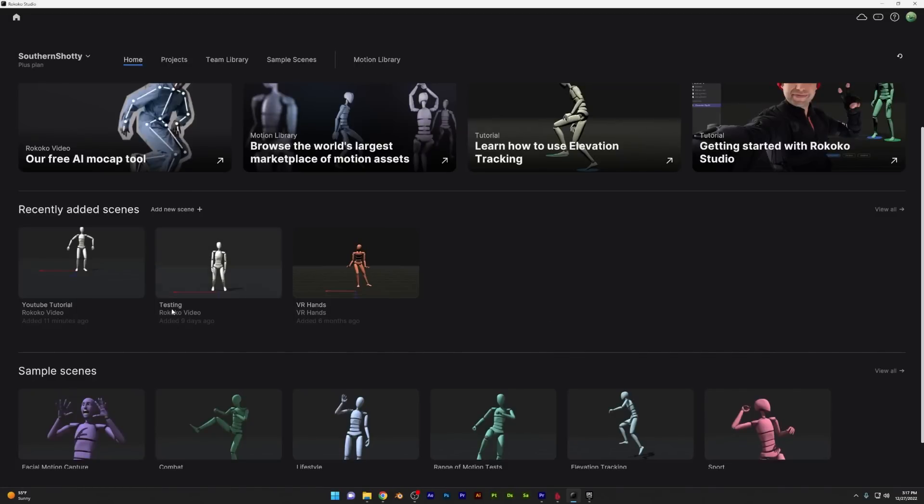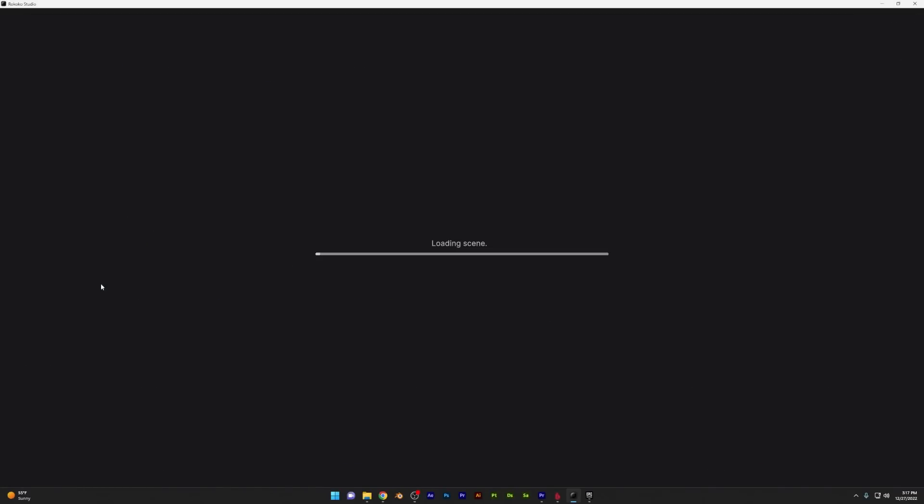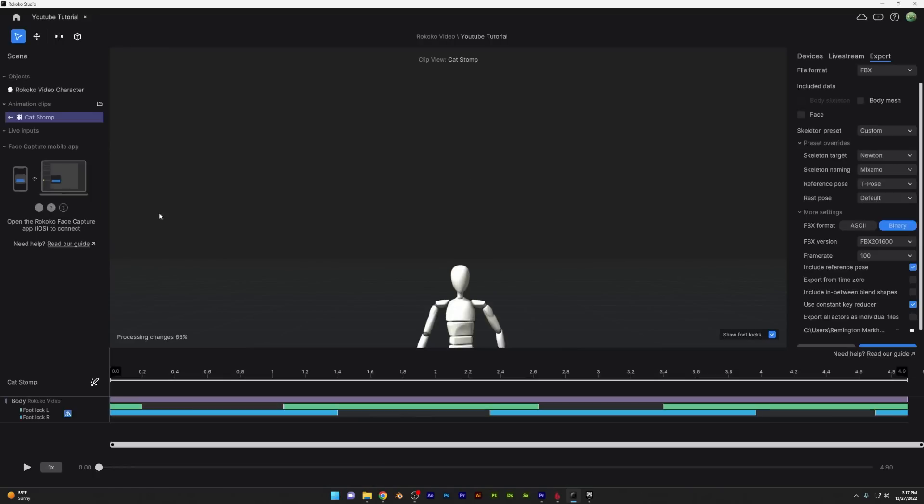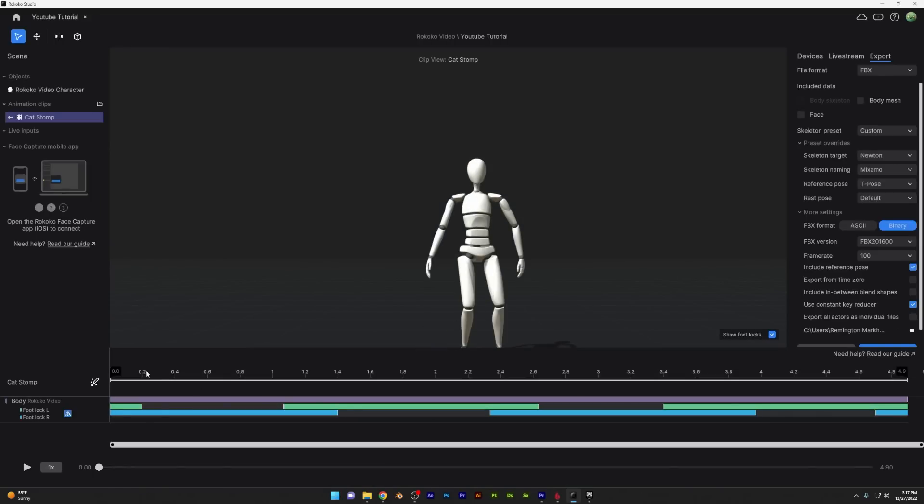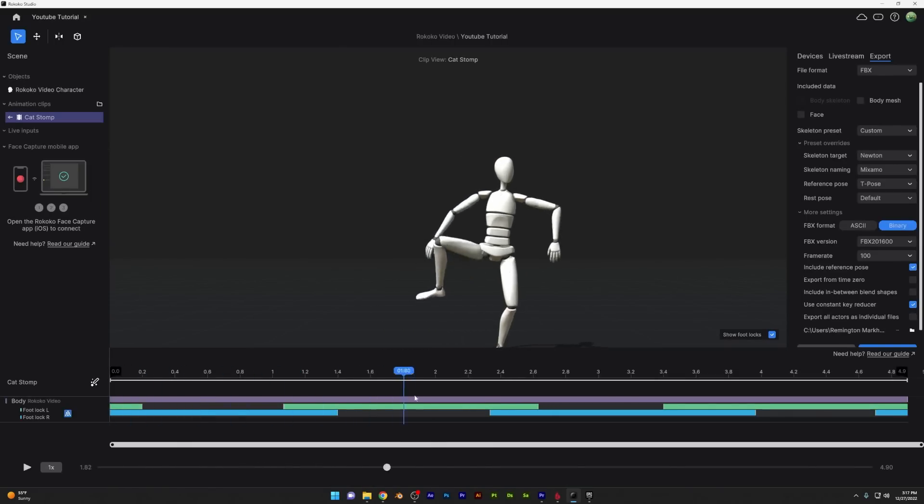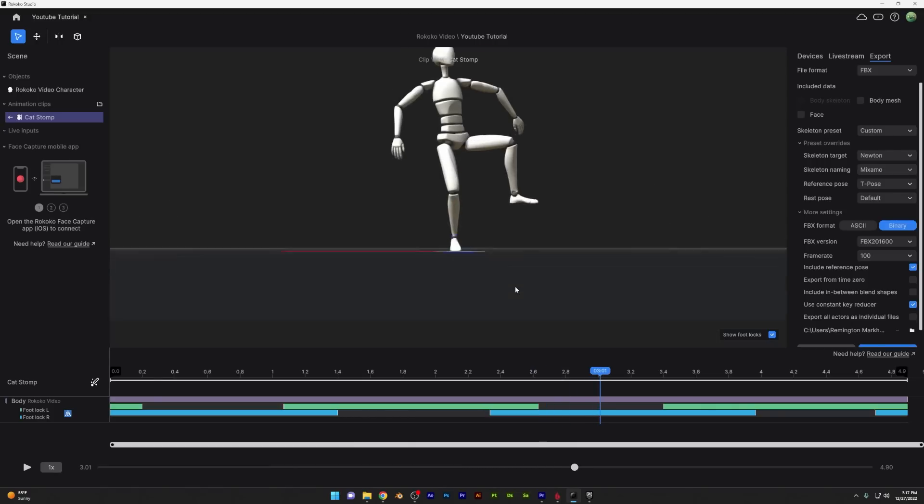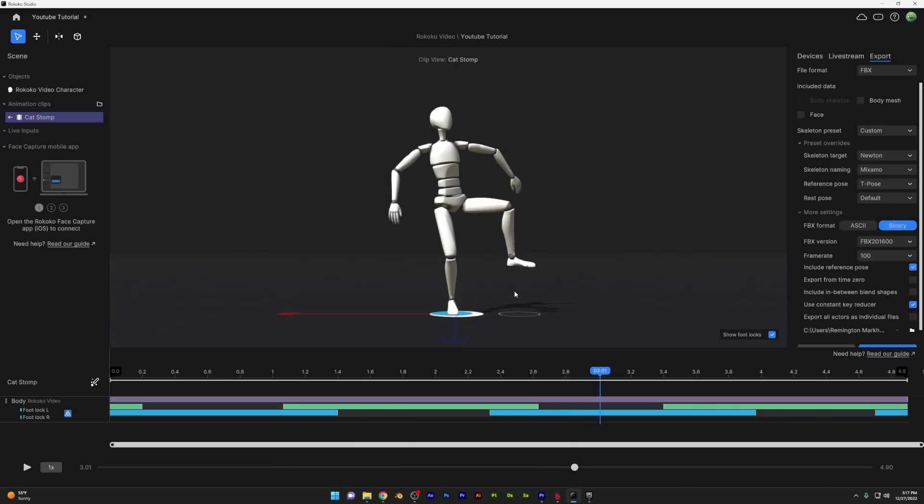You can skip the studio process and just quickly export from it, but I actually recommend taking a look at the filters because that's actually what I think makes this the best AI capture experience is the fact that you have immediate access to Rokoko's filtering tools.